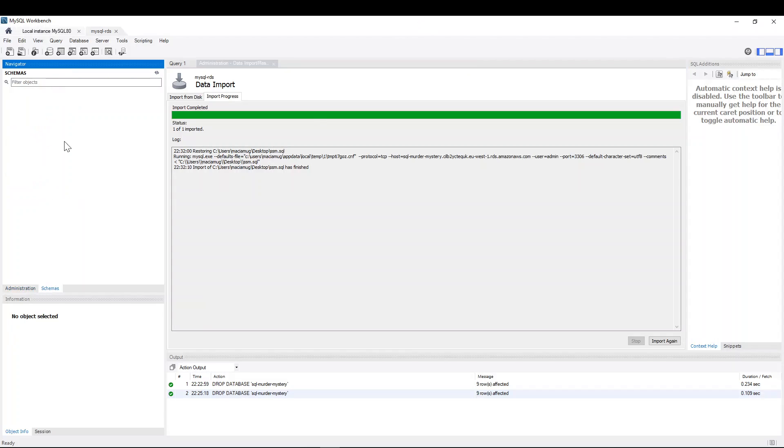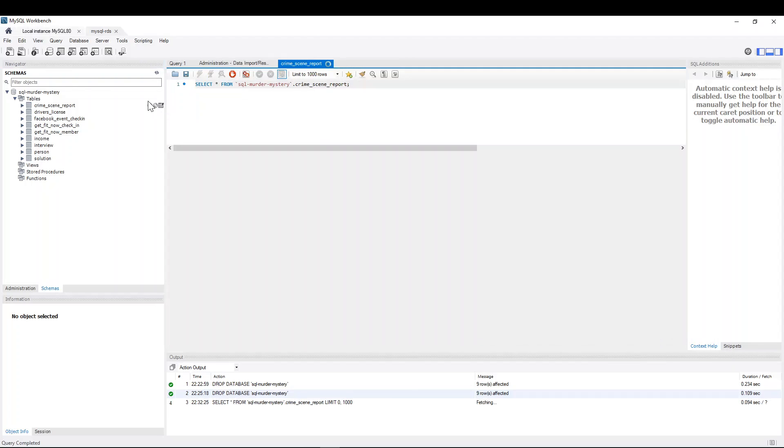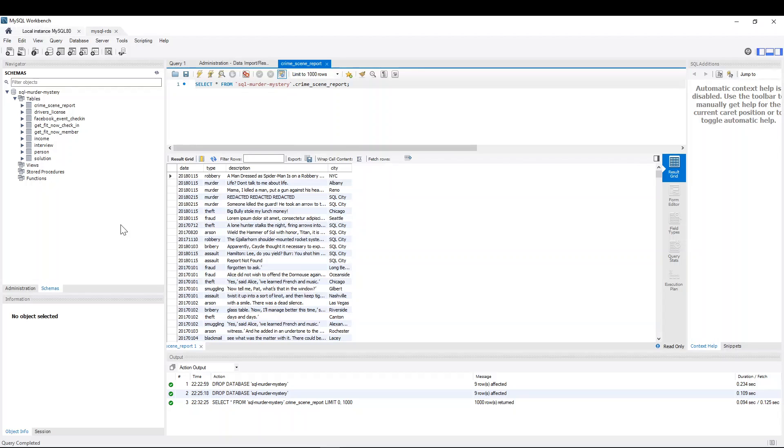So now if you go to schemas, we see nothing. We refresh and boom, that's our database with the nine tables. And I can prove the data is in there by showing you, for instance, the crime scene reports. So let's take a look at that and boom. So yeah, that was pretty much it. That's how you migrate a MySQL on-prem database to the AWS cloud in no time. Thanks for watching.